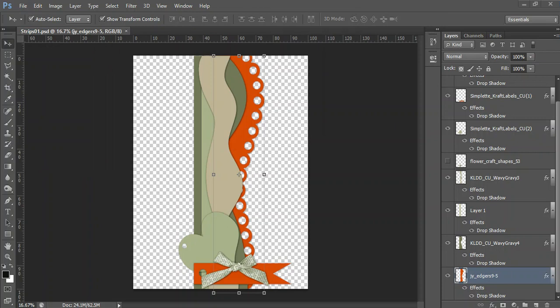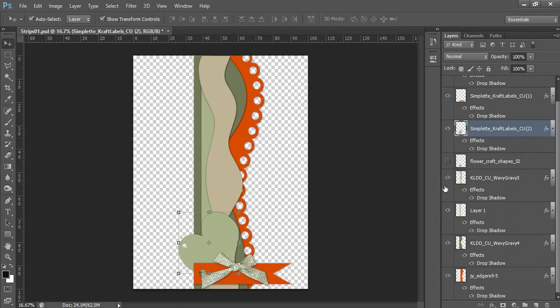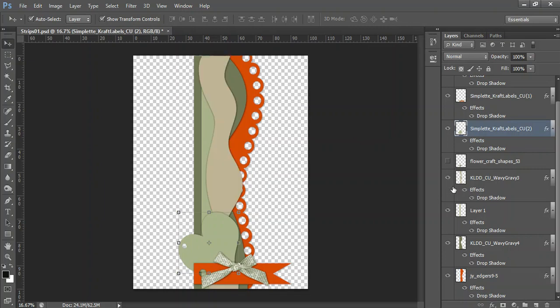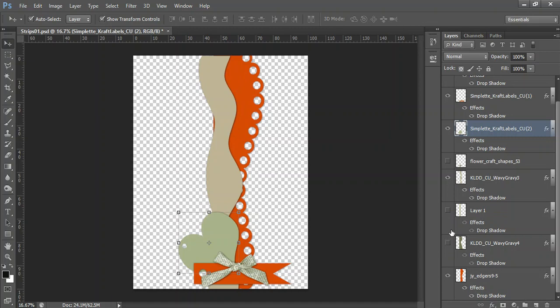So there's two things that you can do. You can either change the individual layer over here. So if I turn this layer on and off there's that one over there. This one over here is that layer over there. So in Photoshop you can manipulate the strips to create unique strips just by turning the layers on and off. So that's the first step.